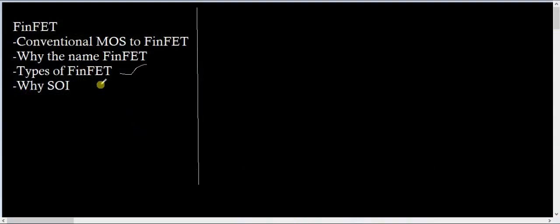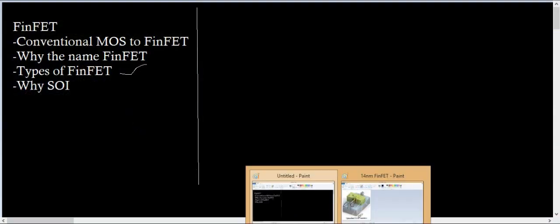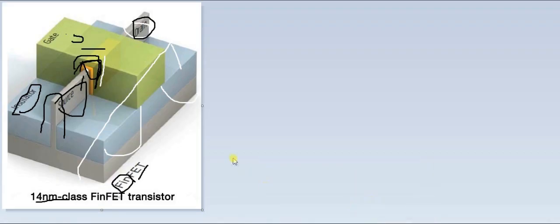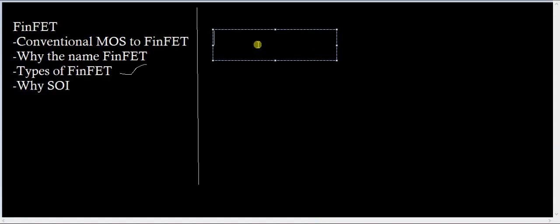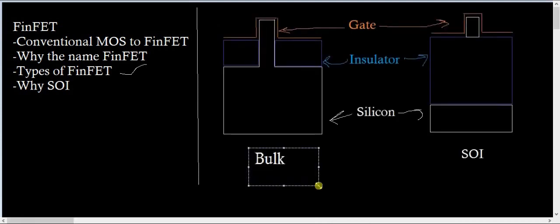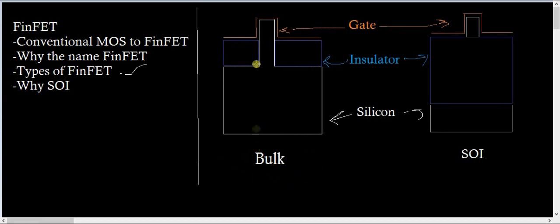Next is SOI. These are the types of FinFET which I told you. There are two subtypes: one is SOI and the other is BULK. So this is BULK. This is a BULK FinFET and this is SOI FinFET.